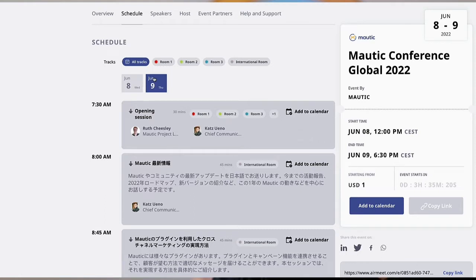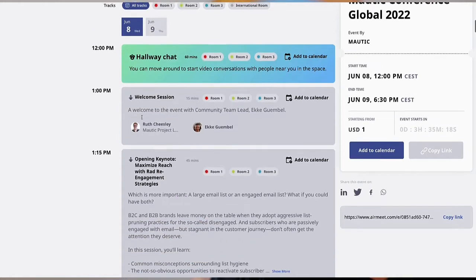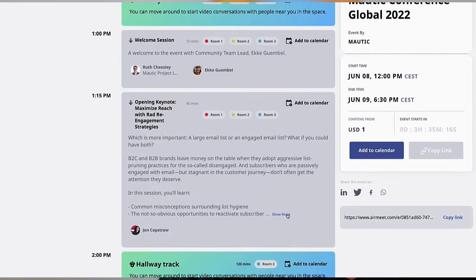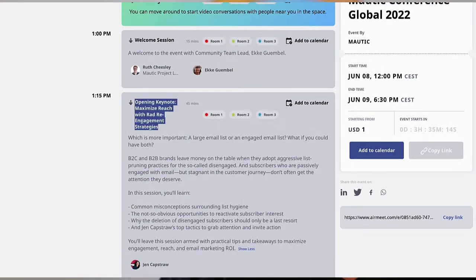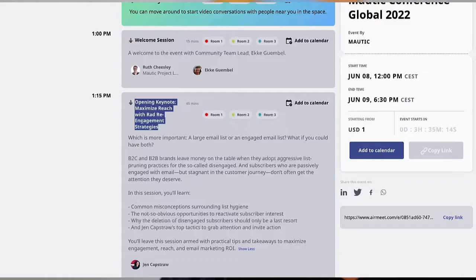I only want to point out a really small number of sessions here. One is of course the keynote, for which we are very happy to bring to you Jane Kepstraw, who is talking about an email marketing related topic. We thought it's very appropriate to talk about marketing, not about technology, in our keynote, because this is the number one topic that is moving people. I am looking forward to that very much.